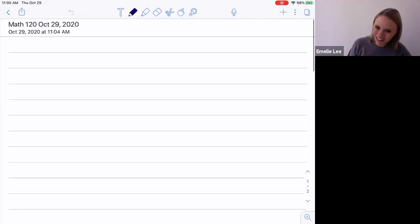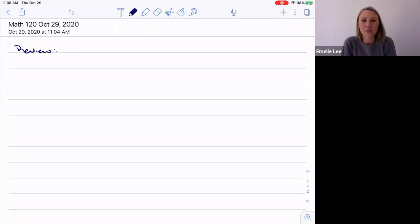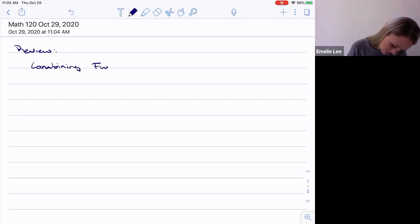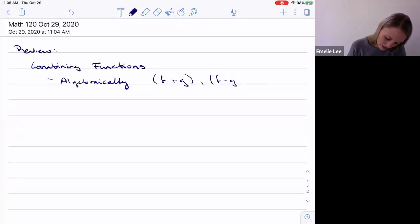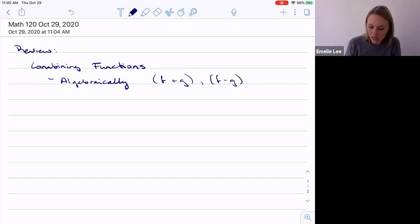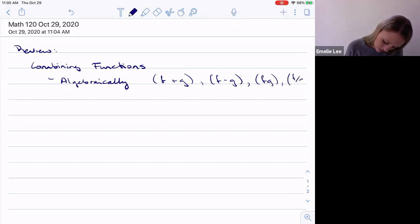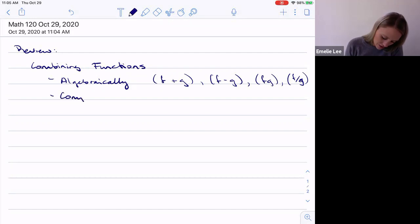We did a lot last day. We talked about combining functions — doing it algebraically. So that's things like f plus g, f minus g, f times g, and f divided by g. Given two functions f and g, we can make new functions by working with these algebraically.